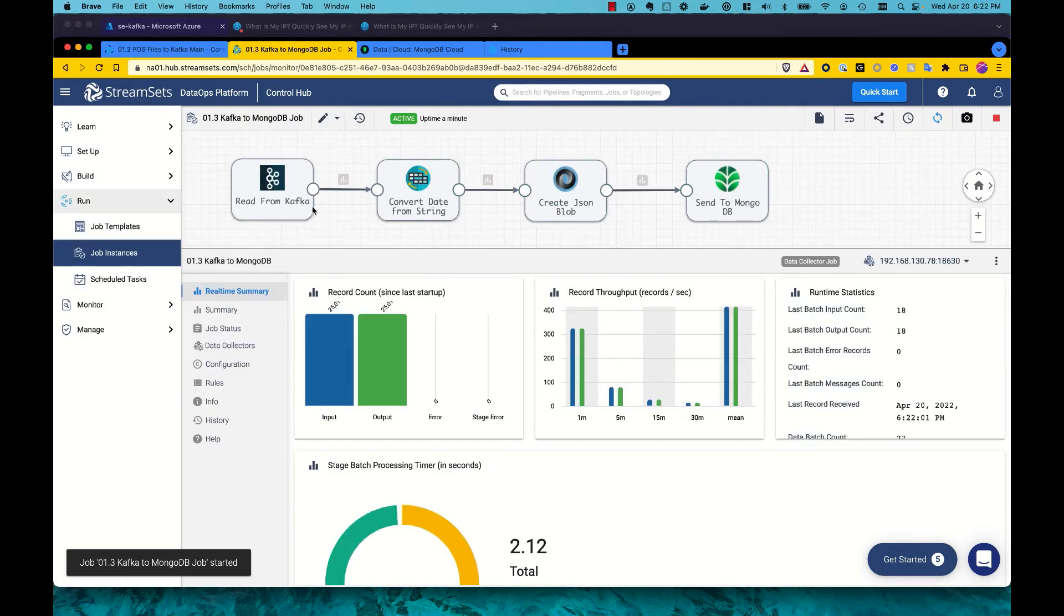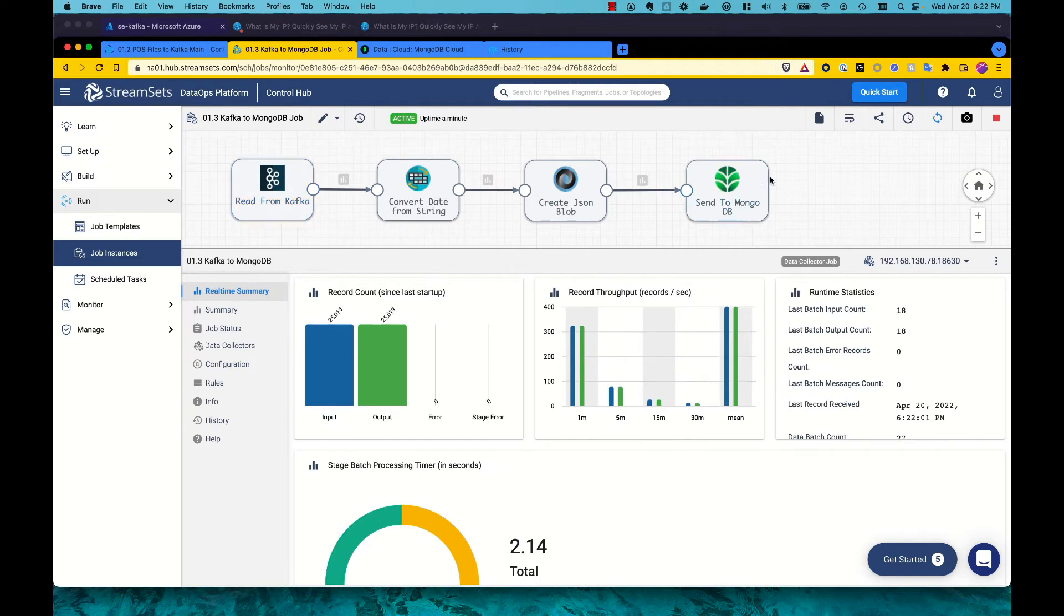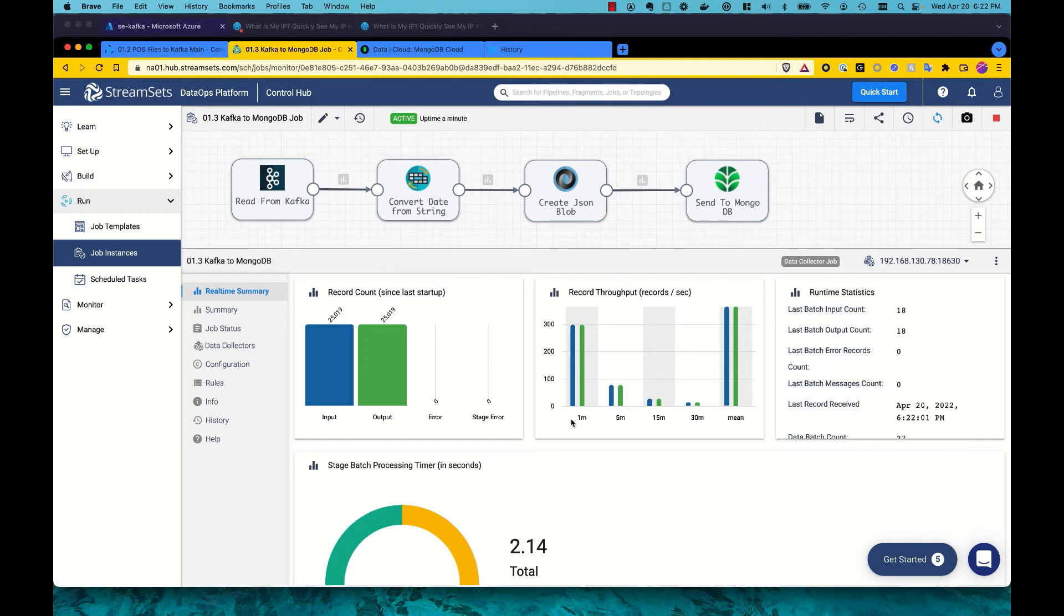On the other side, we have a pipeline that was reading from Kafka and sending that to MongoDB. And we can see again that it picked up those 25,000 records and processed those through to Mongo.